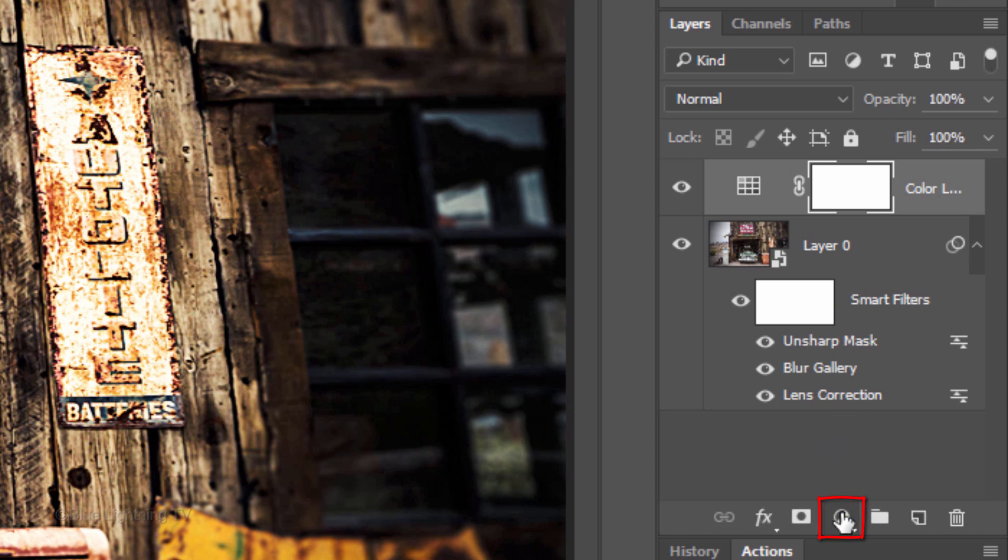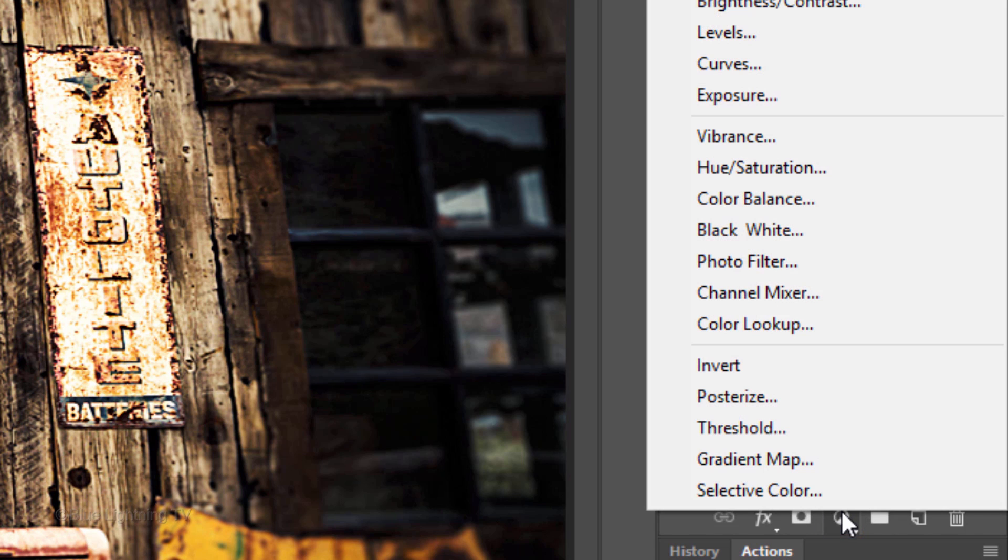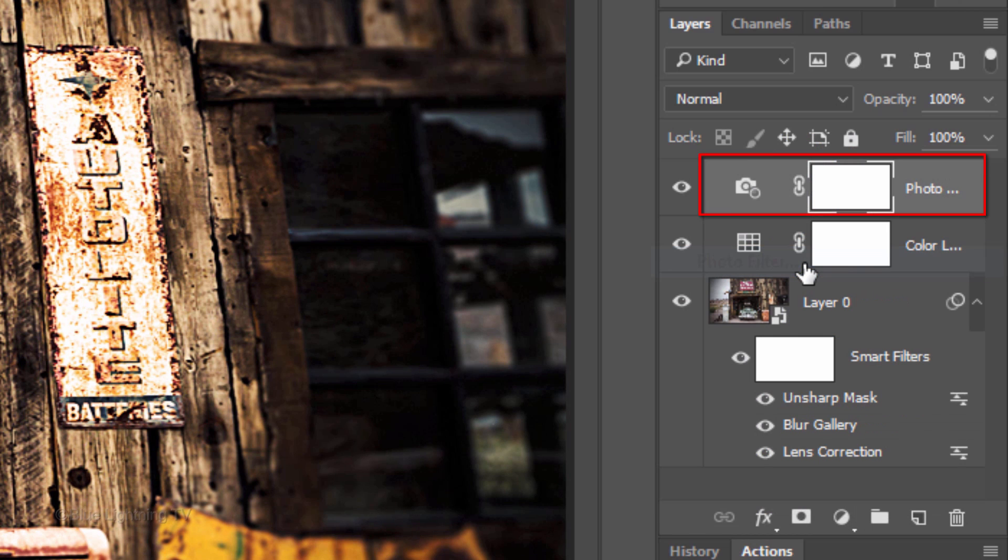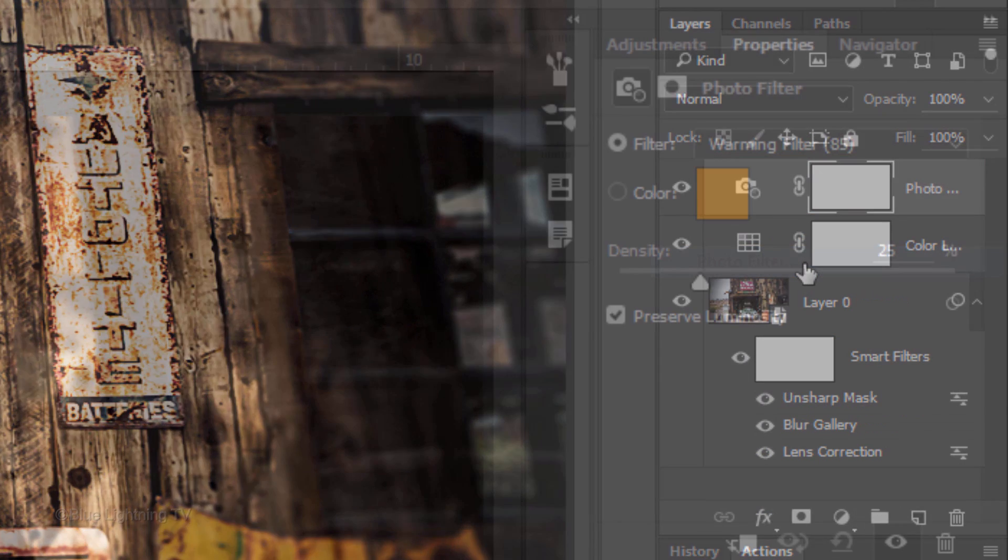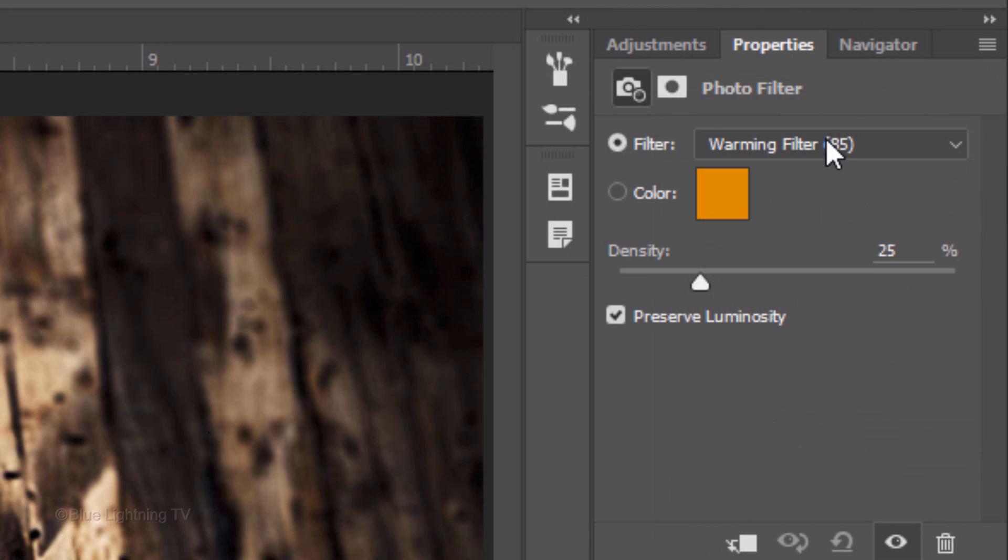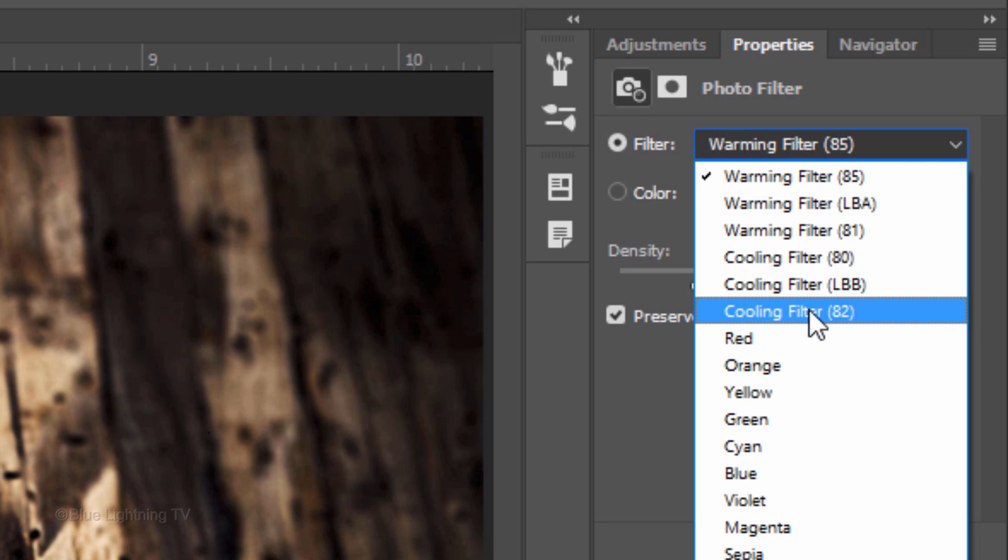Click the Adjustment Layer icon again and this time, click Photo Filter. I'll click Cooling Filter 82. However, feel free to try different filters.